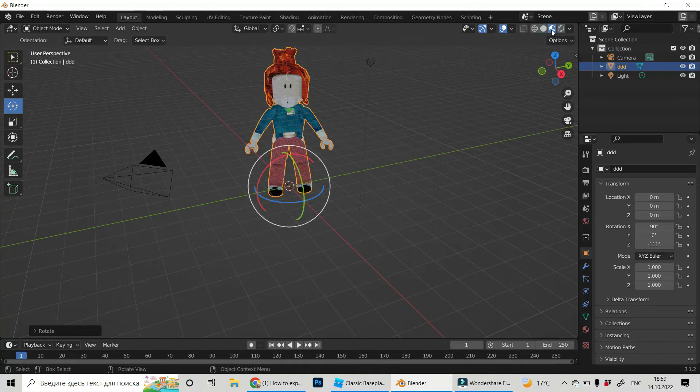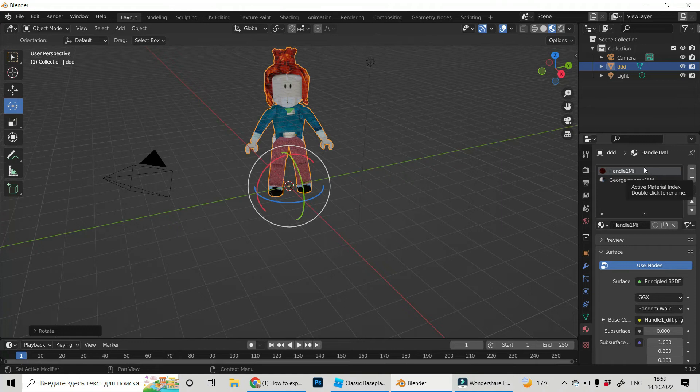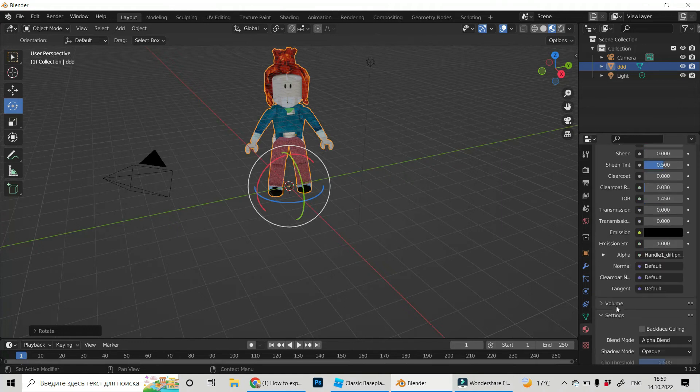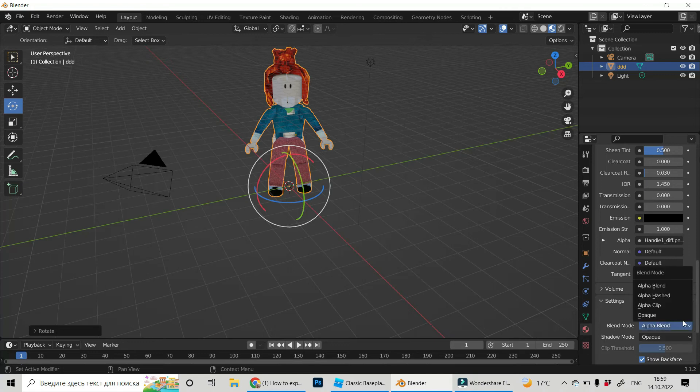Click on it and click material properties. For each of the materials here, click on it and then find blend mode and change it to opaque.